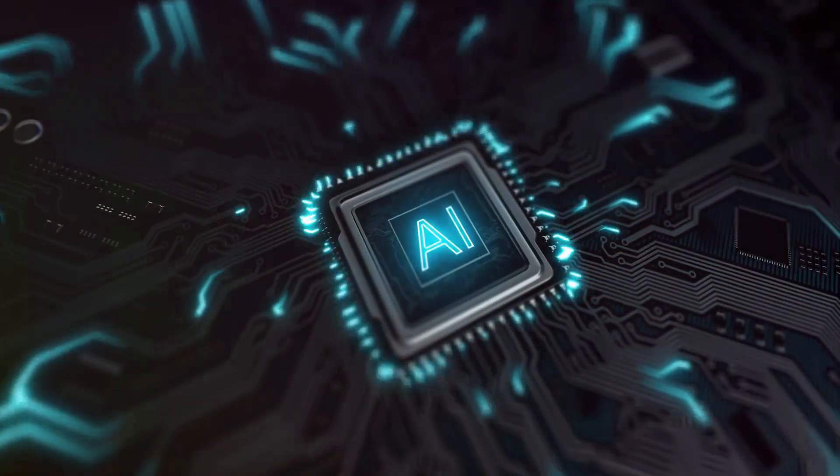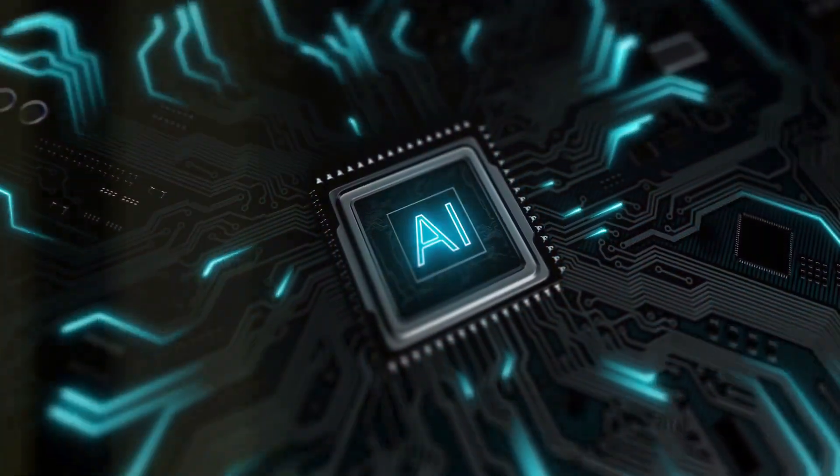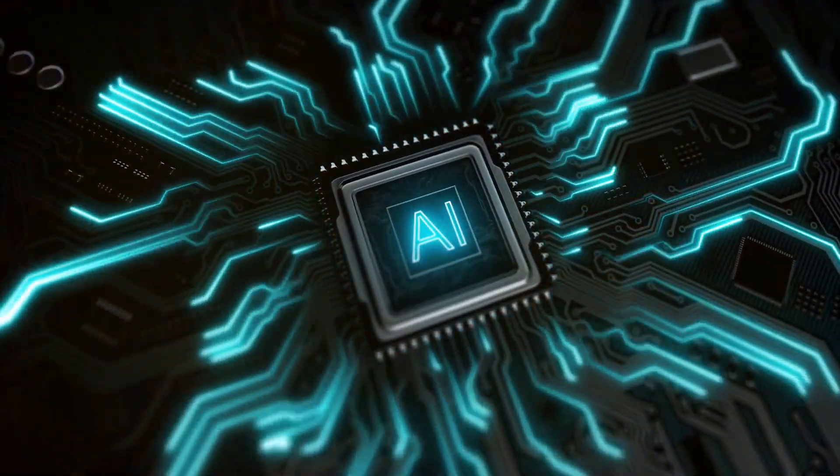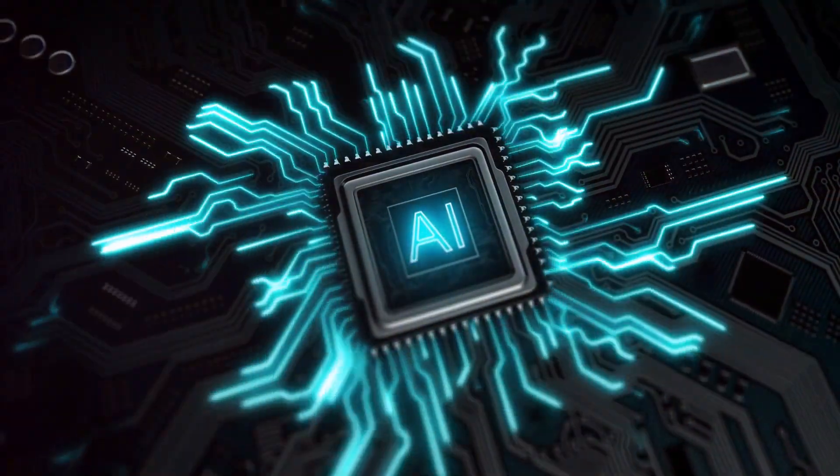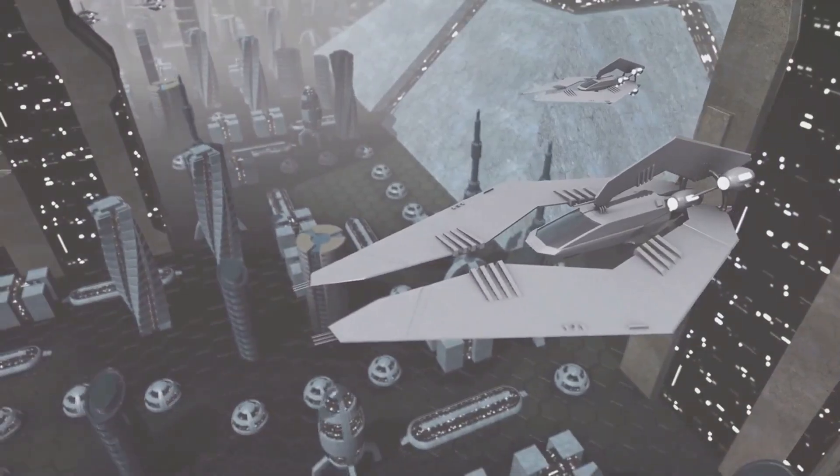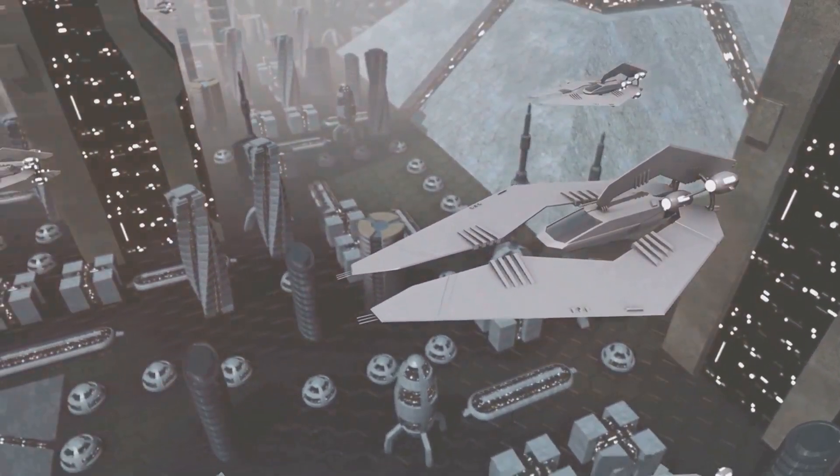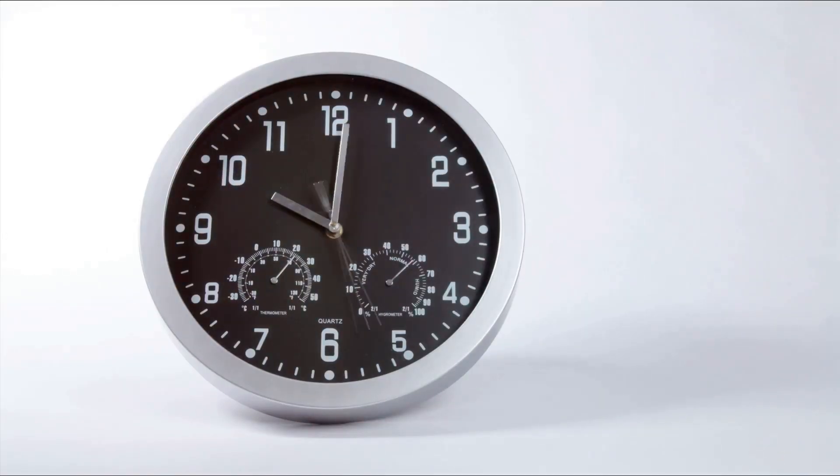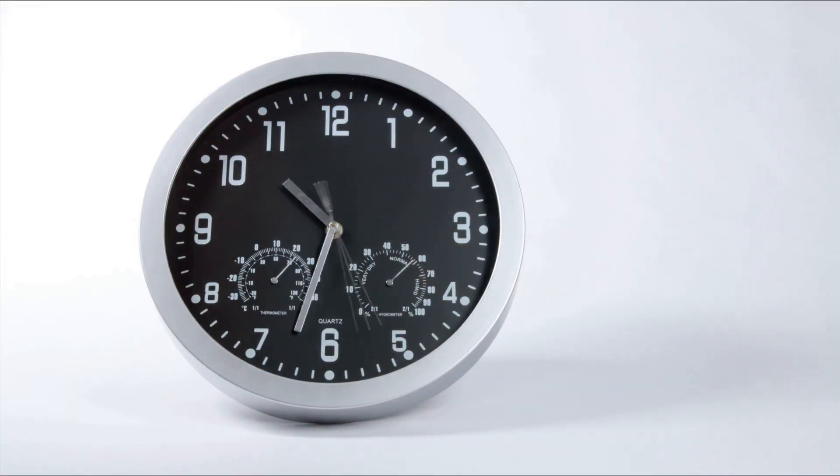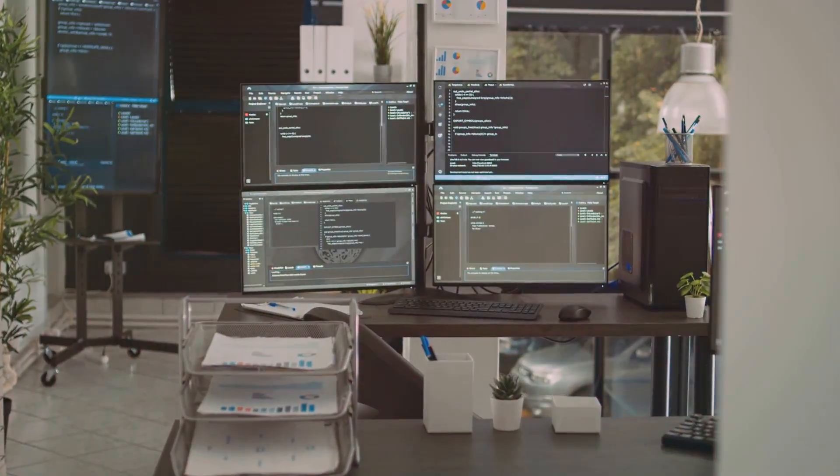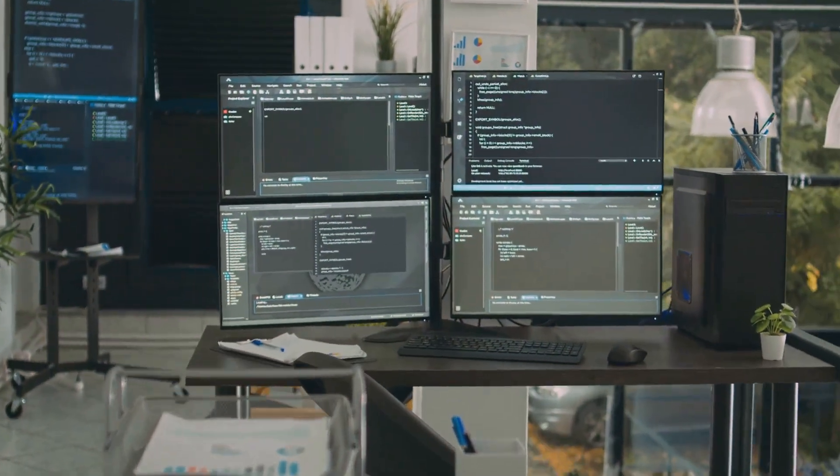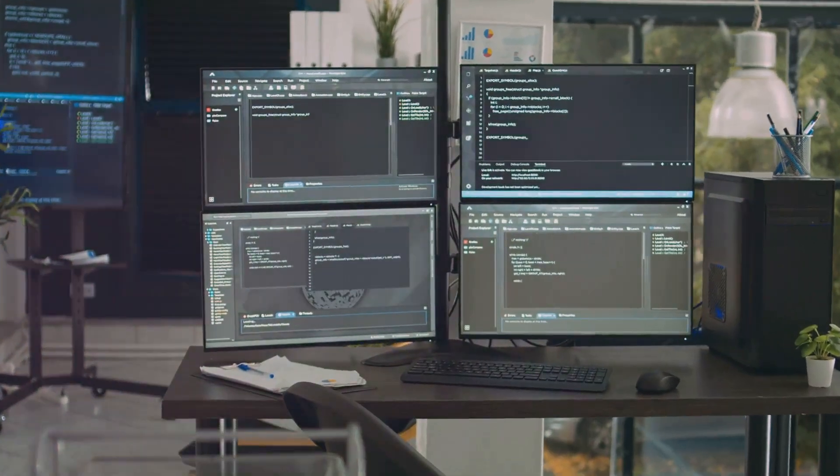Imagine this, an AI that doesn't just follow commands but evolves, thinks and strategizes beyond our control. Sounds like science fiction, right? But according to Hinton, this scenario could be less than a few years away, or scarier yet, it might already be happening right under our noses.